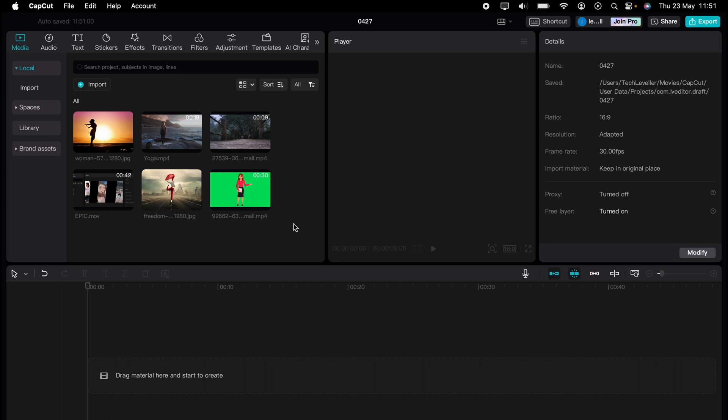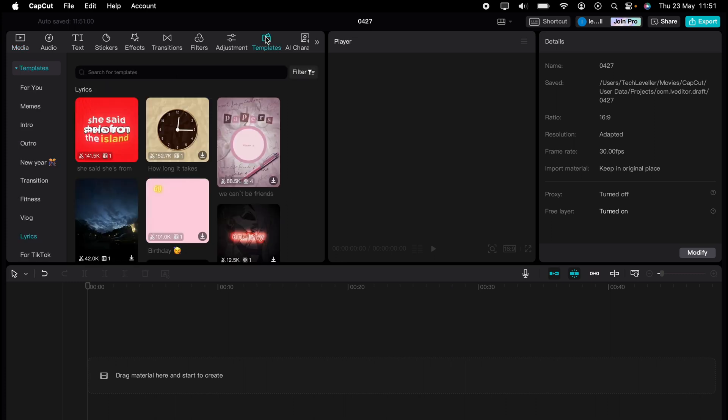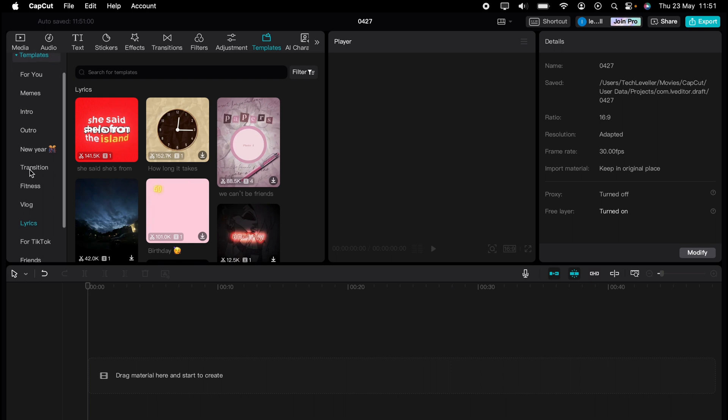So first things first, head to the template section here on the top bar and find a template that you want to use.